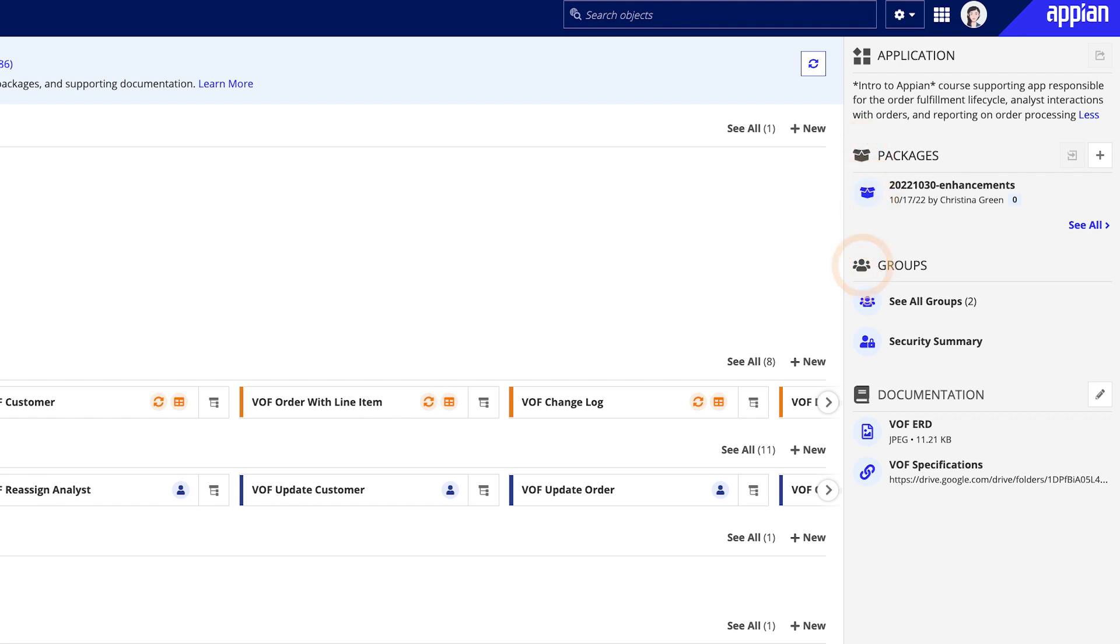Under Groups, you can view and manage users' groups' memberships, or review and update object security in bulk using the Security Summary.